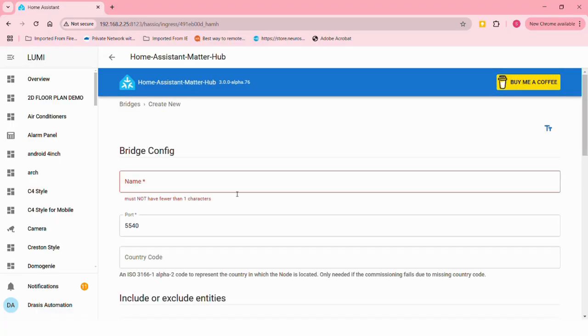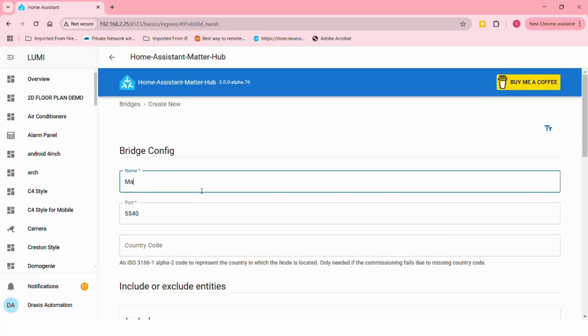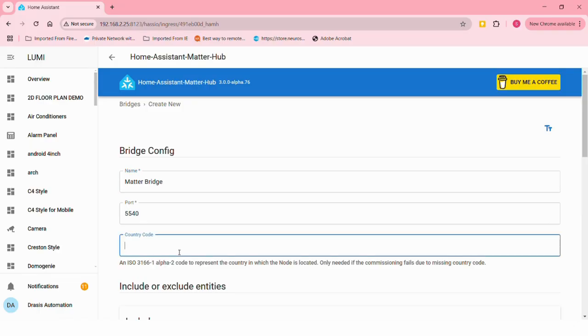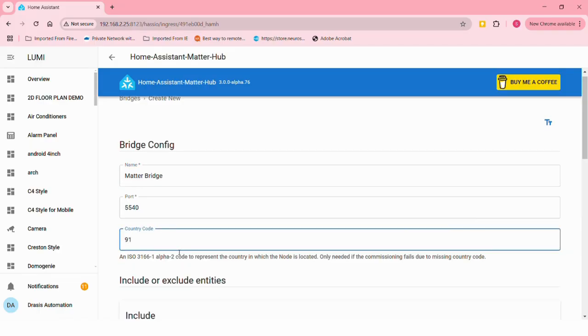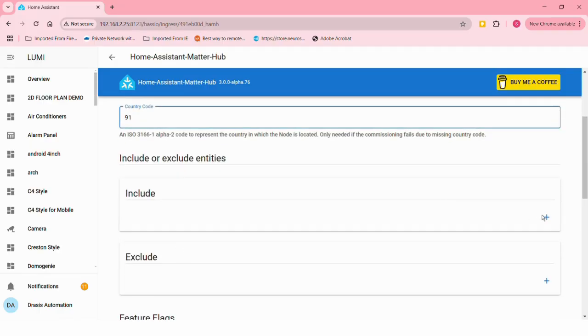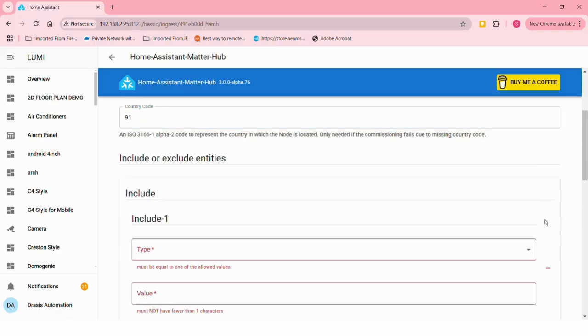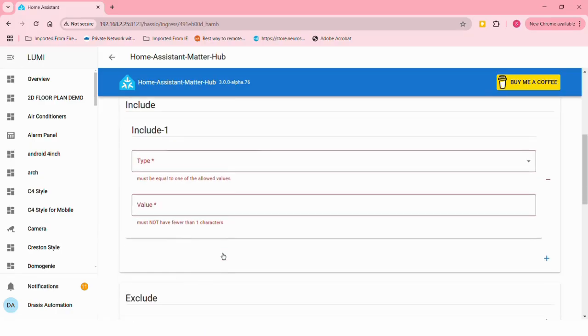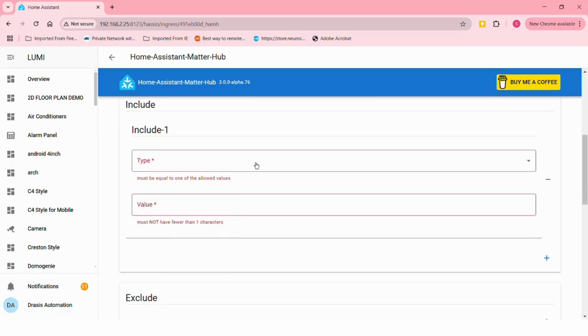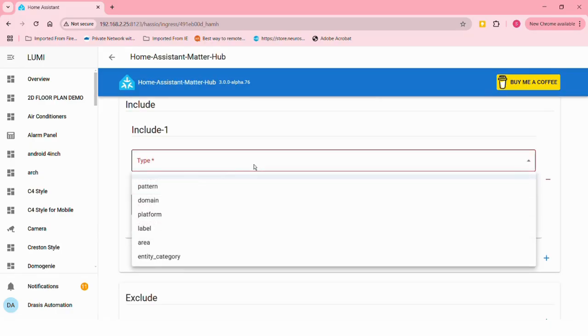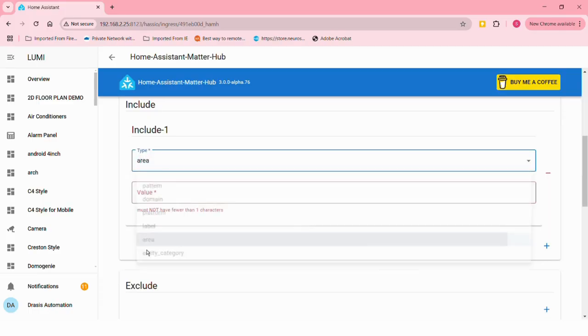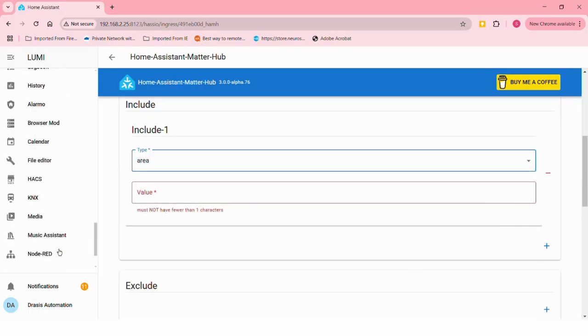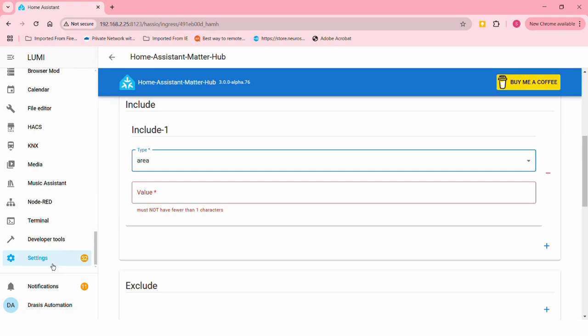We need to create the Matter bridge, so give some name for your bridge. I'll just give it as Matter Bridge itself. Here you can bring your entities through multiple methods - there's pattern, domain, area, etc.